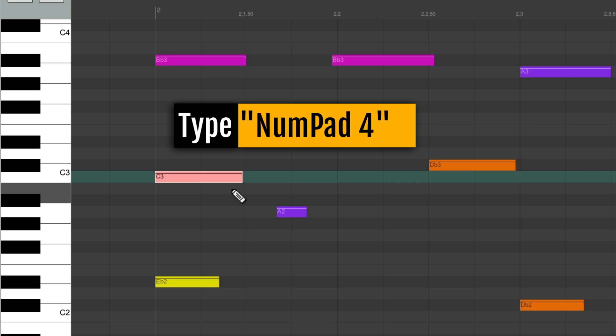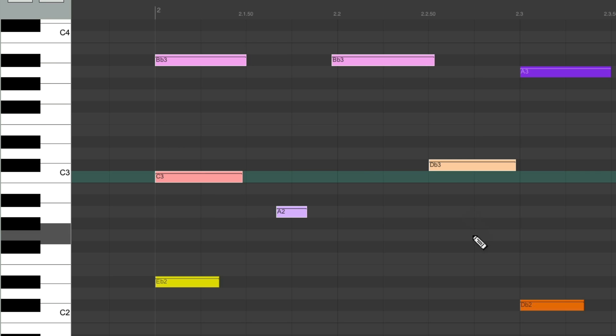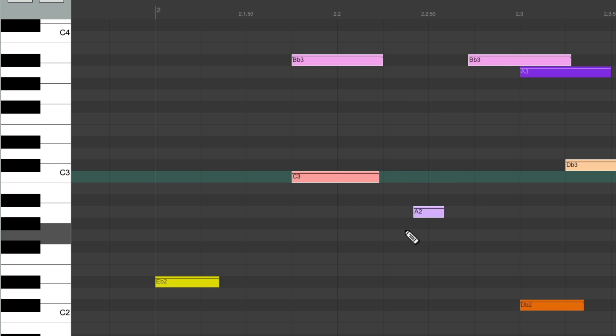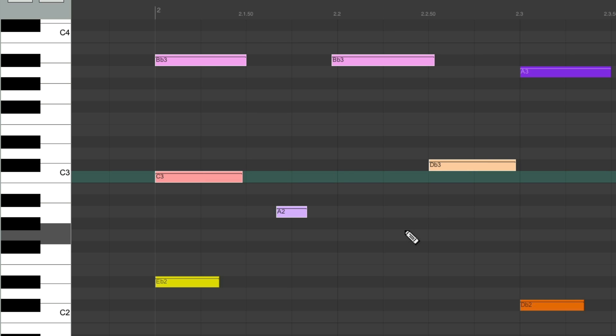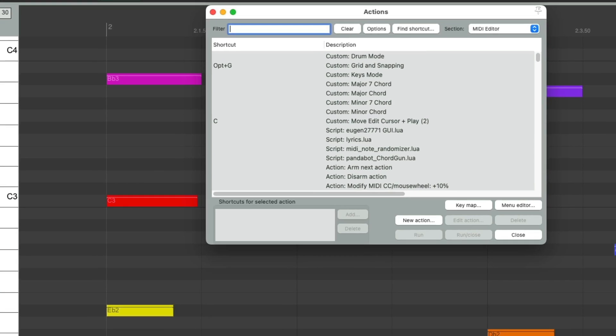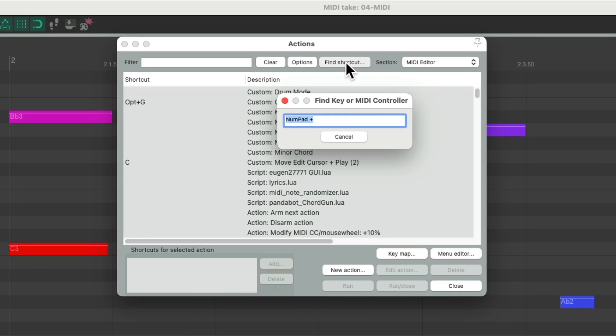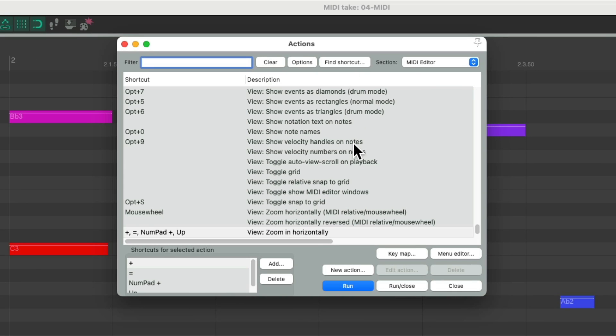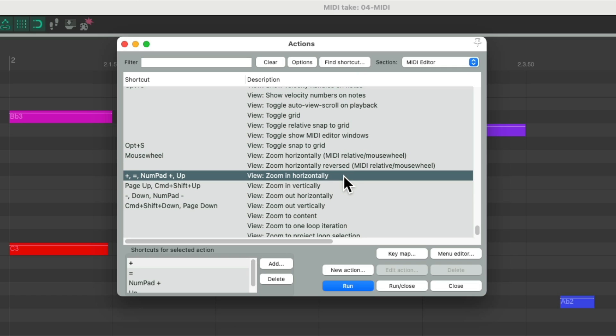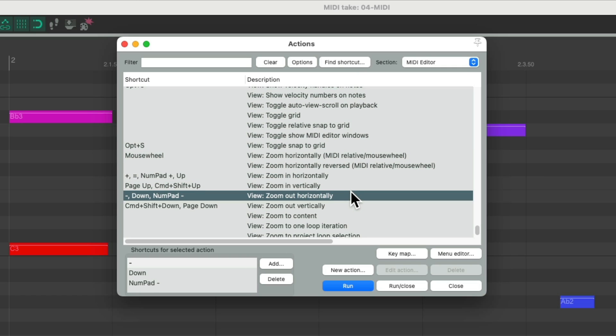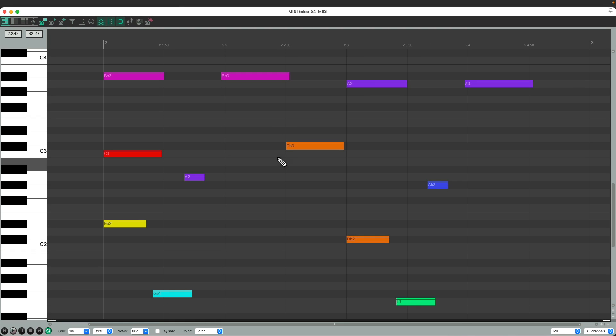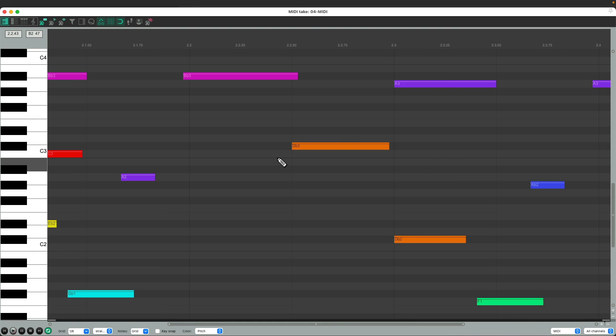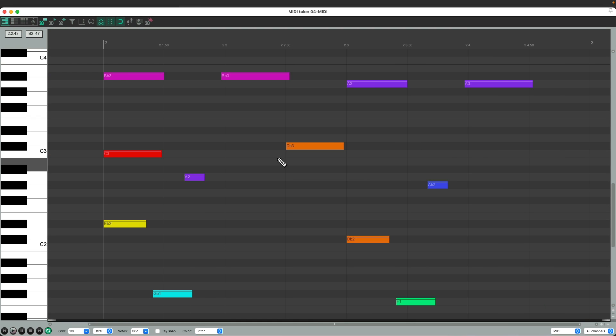We could group the notes and do them together, to the right or to the left using number pad 4 and 6 keys. We could also use the plus and minus keys. The plus key is going to zoom in horizontally. And the minus key is going to zoom out horizontally.